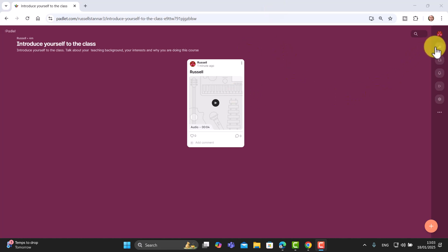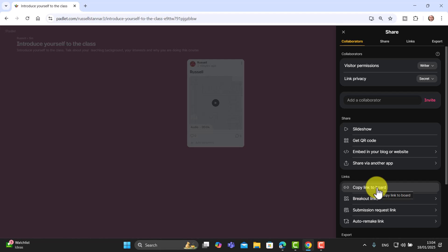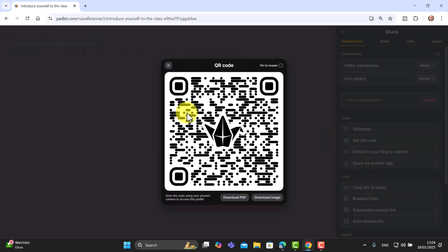How do you share this with students? Click the Share button and you've got various options. You can share a link and put it on your virtual learning environment or send it via email, and students click the link to add their audio. Another way, particularly useful in class, is a QR code — click it, it generates a QR code, students point their phones at the screen and it brings them straight to the page where they can add their audio. I love Padlet for audio because it's so stable and works so well.